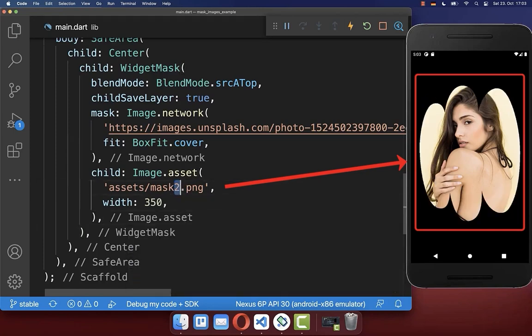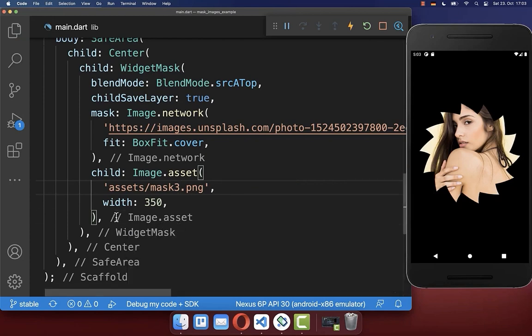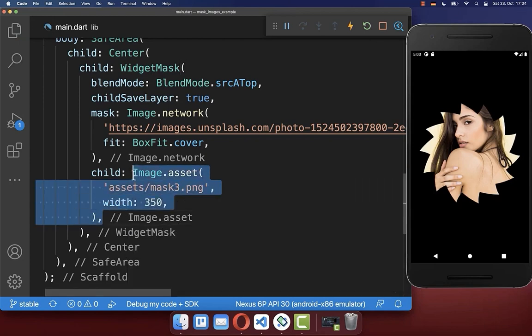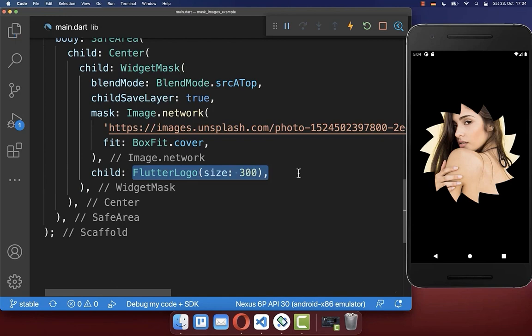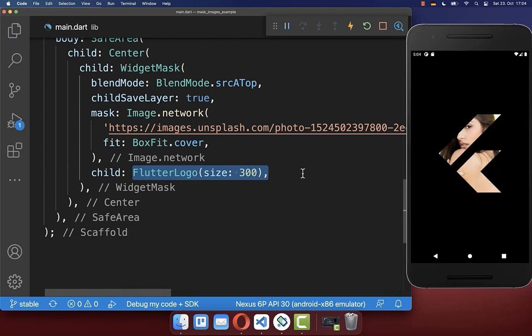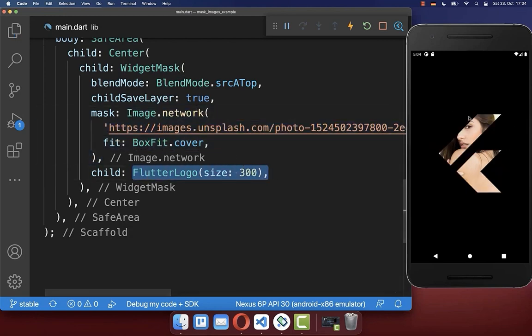You also can change here the mask in case you have set multiple masks inside of your assets folder, or you can also put here any other widget inside. So in this case, we put the Flutter logo inside and you see that our image is now applied to our Flutter logo here on the right side.